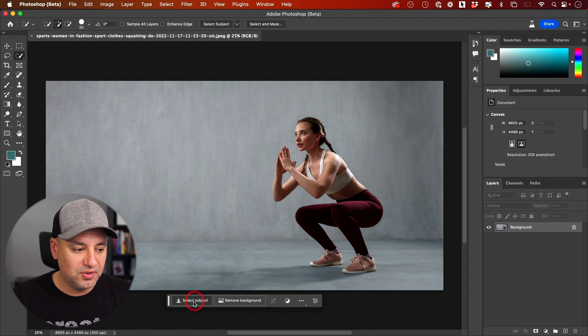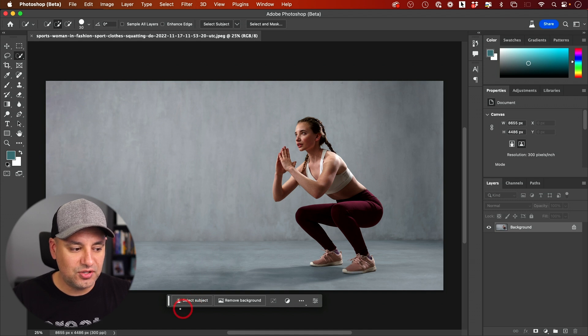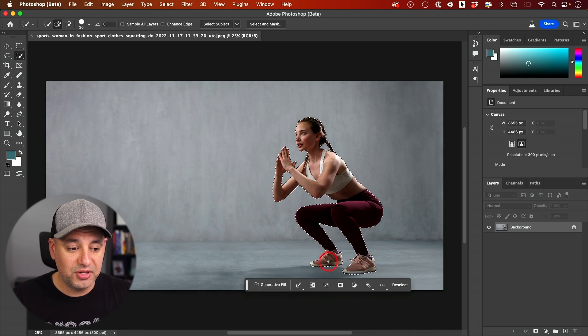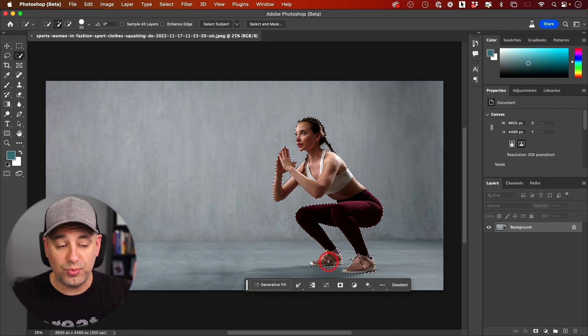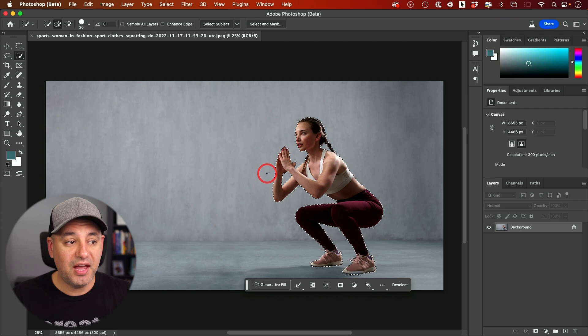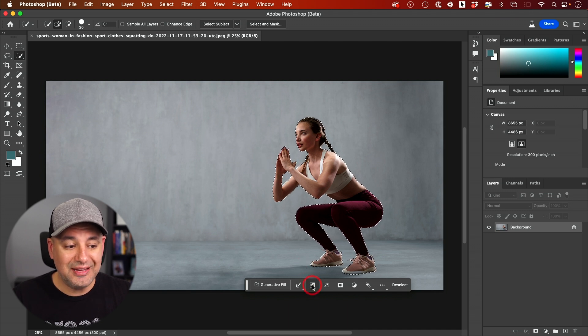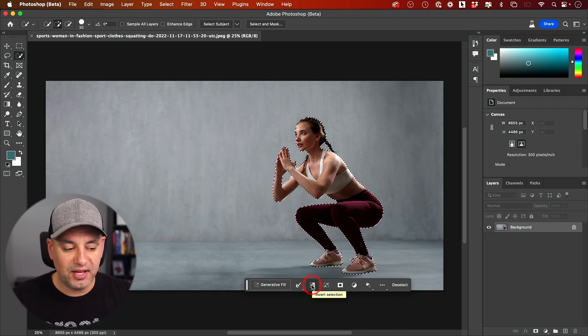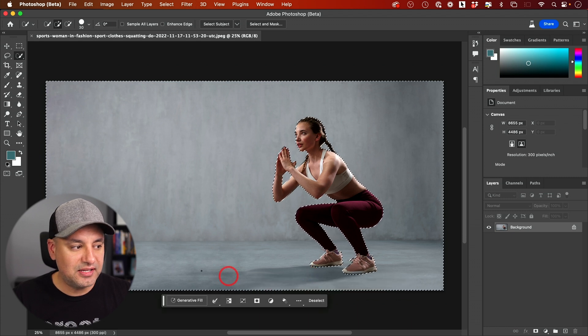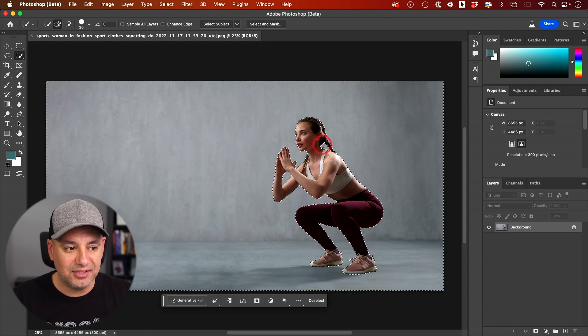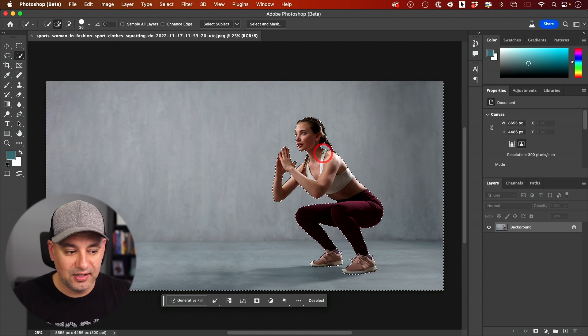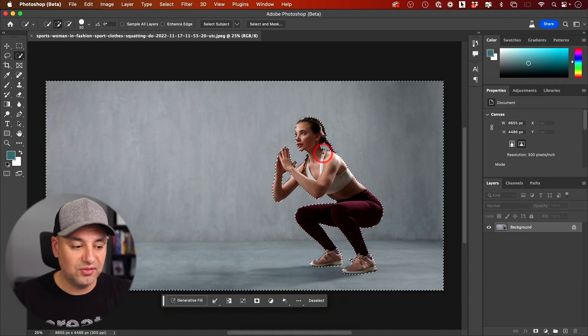All I have to do is select my subject just using this panel right here, select subject. This is going to do a really good job with just one click selecting my subject. Now, all I have to do is invert that selection. They have an icon for that right here. I can click this. Now that selects my entire background, leaving the subject unselected. So two clicks so far.